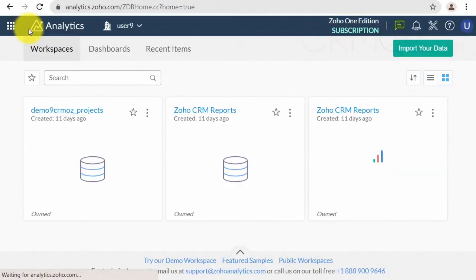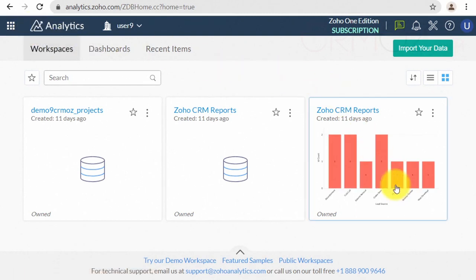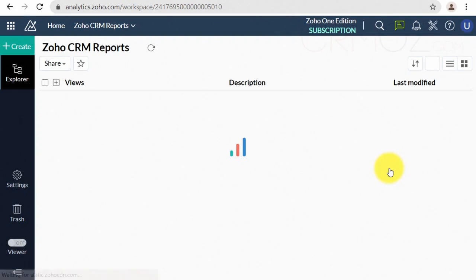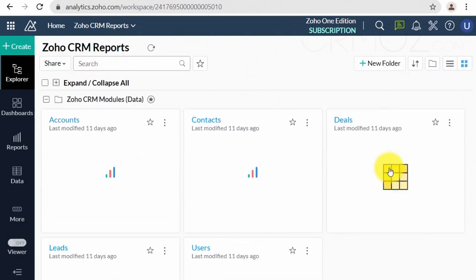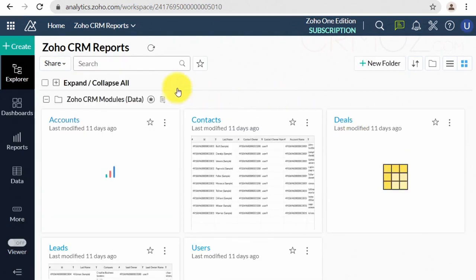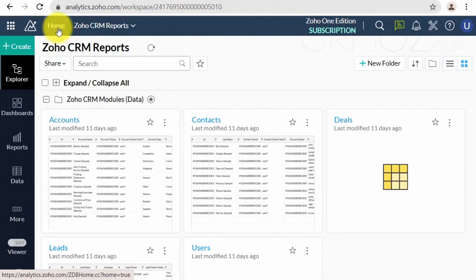Go to the home page when you want to manage your workspaces. Workspaces are isolated from each other by all means: data storage, user permissions, and dashboards. So they operate data independently from each other.